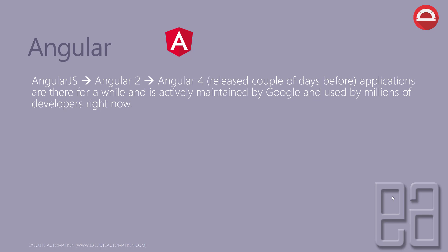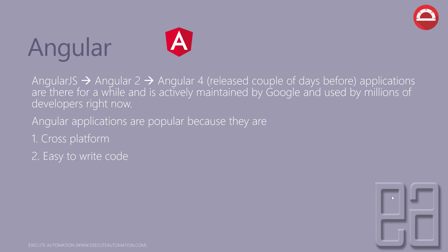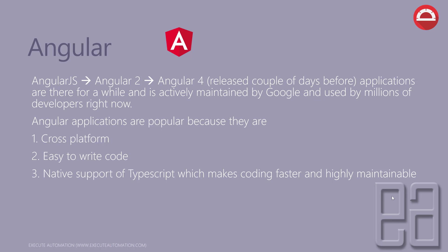Angular applications are very popular because they are cross-platform, easy to write code, have native support of TypeScript which makes coding faster and highly maintainable, and have native support of testing tools like Karma and Protractor. Angular applications are built from the ground up by keeping testing in mind.